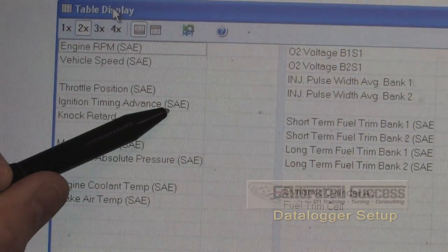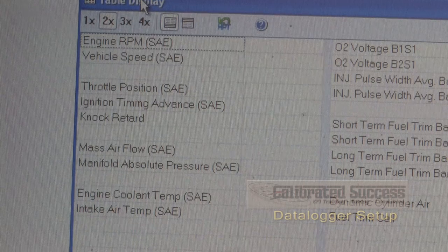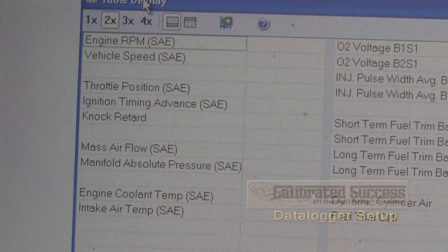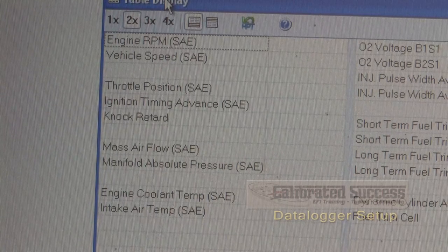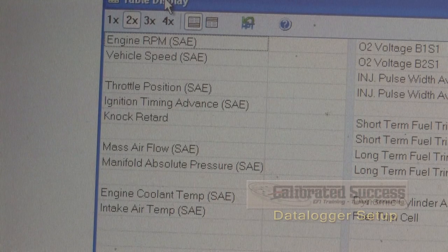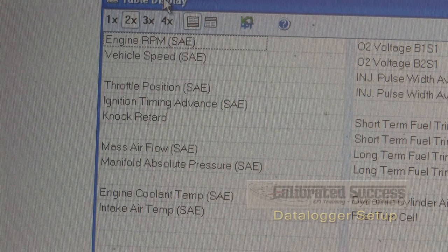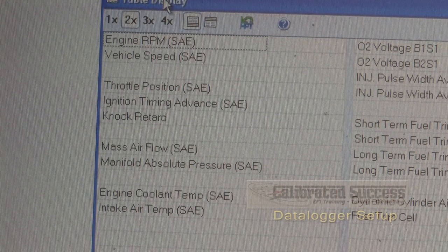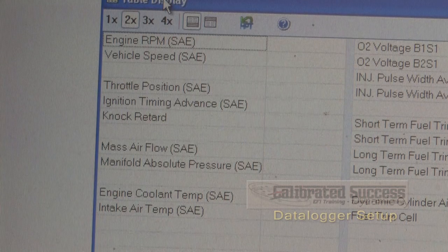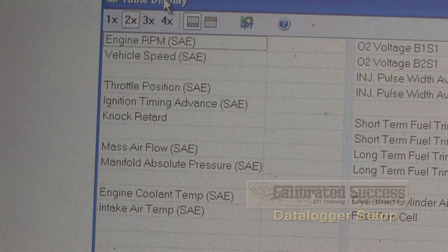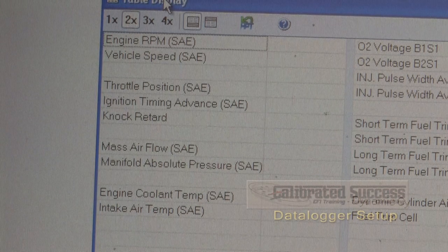Anywhere where you see the parentheses SAE, that stands for Society of Automotive Engineers, and it's an OBD2 standard variable that you'll see. Sometimes you'll see duplicates of these variables in the pick list, and they may or may not have the SAE after them. The SAE is generally the lower resolution of the two because that's an OBD2 legal requirement. If we have a choice, we always want to pick the non-SAE version because that's going to give us a higher resolution recording while we're doing our work.